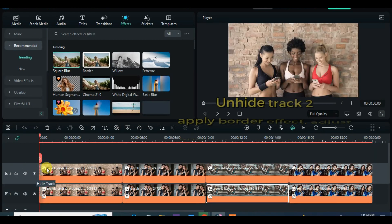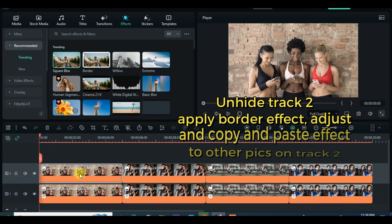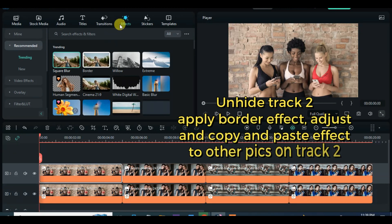Unhide track 2, apply border effect and adjust accordingly, and copy and paste to all the pictures on track 2.